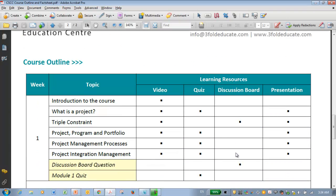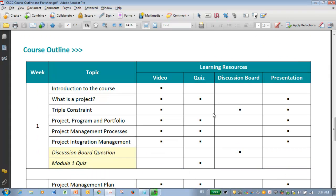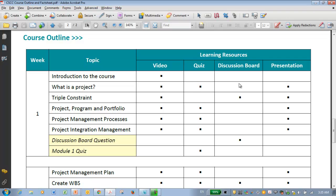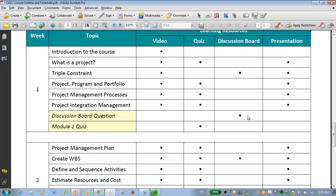On the second page, you can see the detailed topic-wise course outline in each week. One thing you can notice here is, for example, when you see what is a project, under the learning resources and video, you can see that there is a video available for this topic. You can get questions in the quiz from this topic. In the discussion board, there is nothing relevant to this topic, and I have uploaded the presentation about this particular topic. So this is sort of a mapping sheet where you can see for a given topic what learning resources are available and what activities you are expected to do in the course page.